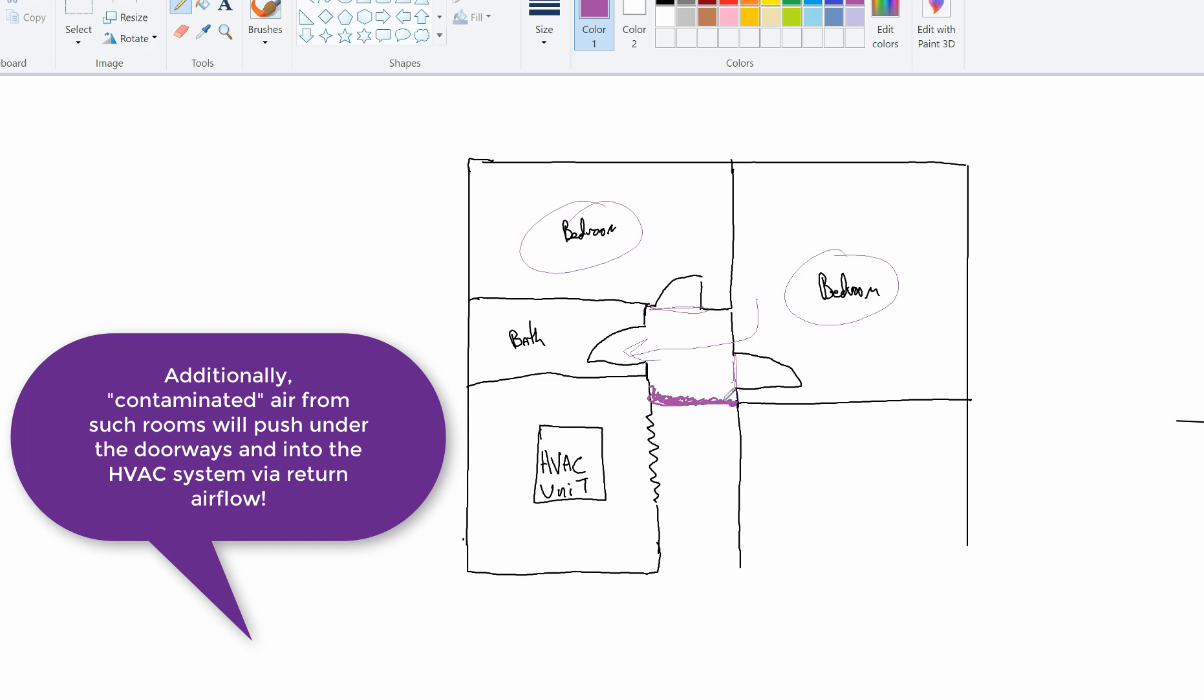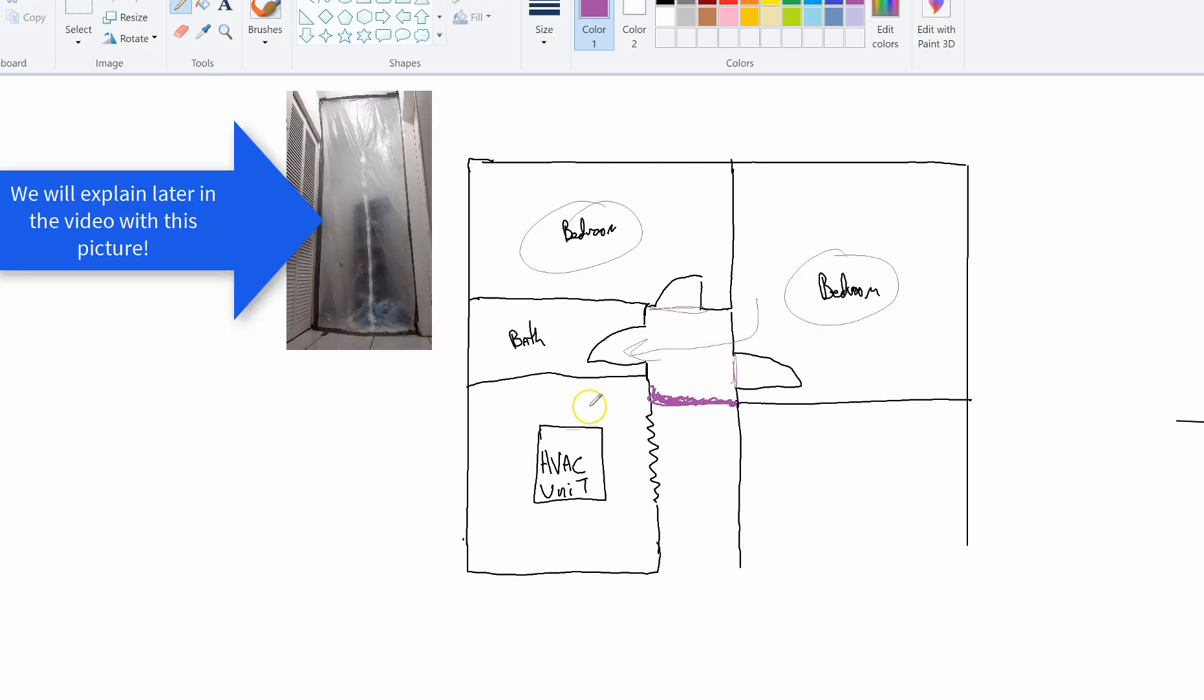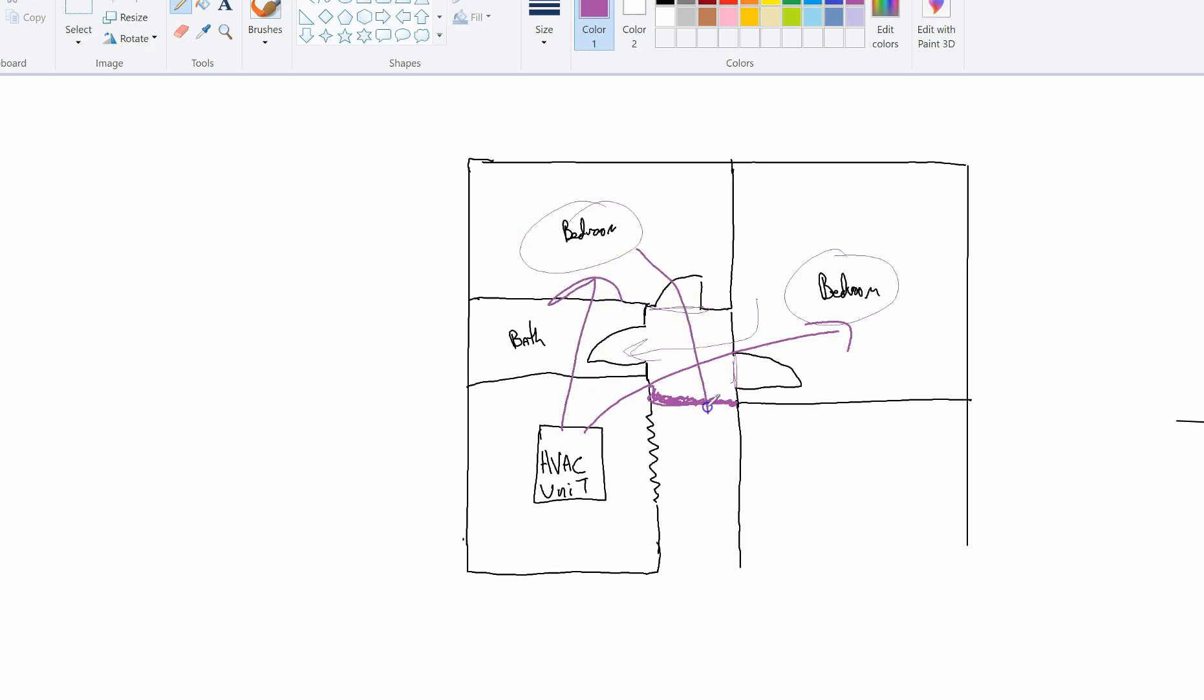Why? Because as you're blowing air into these rooms, remember how I showed you before that air needs to go back to the unit. So by creating a wall here, the air that's going in those rooms that's blowing into those rooms is not going to go back to the unit.